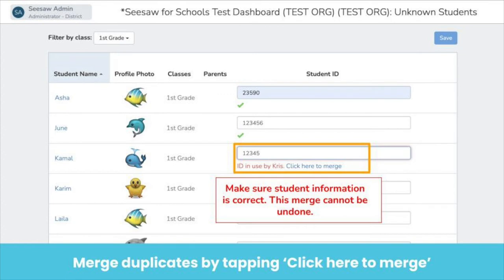When adding IDs, you may see that an ID is already in use. This means there are multiple journals for the student. This can happen if a student is in multiple classes and different accounts were created for them. An option to merge will appear. Tap 'click here to merge' and follow the prompts to merge the two journals into one. Make sure the information is accurate — this step cannot be undone.